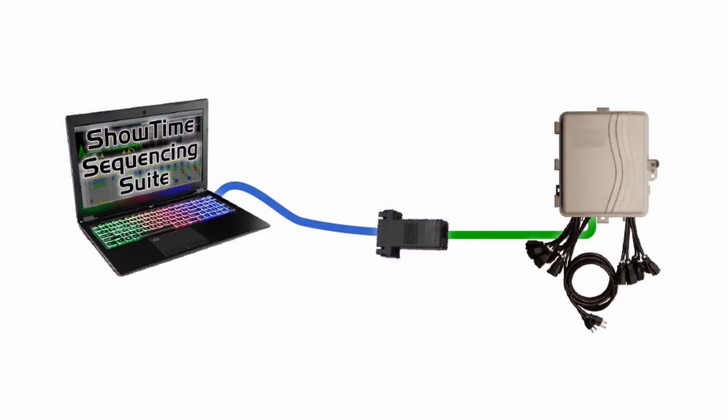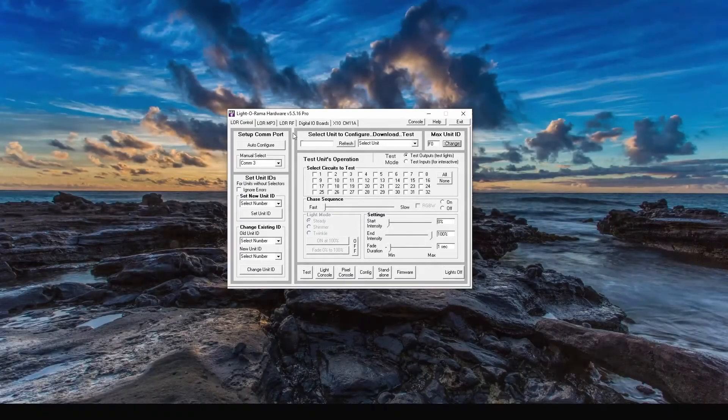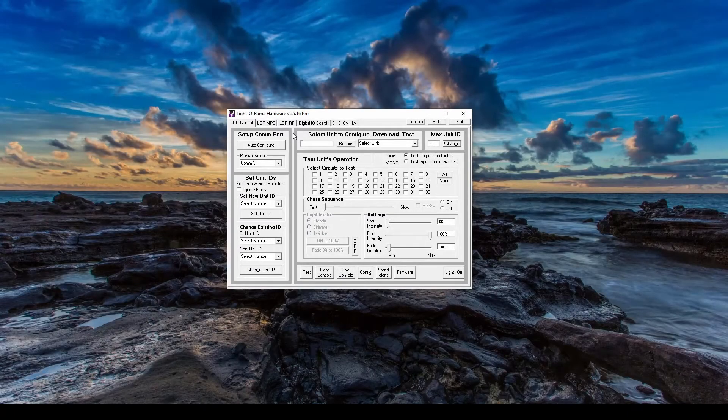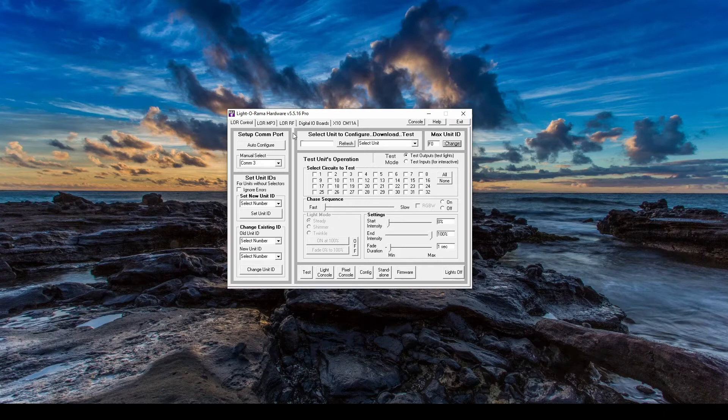If you have never connected a controller to the computer before, make sure you connect it on its own first so that you can set its unit ID. Once the controller is connected to your computer, make sure all other Lightorama programs are closed before you open the hardware utility. Only one program can talk to the controllers at once.